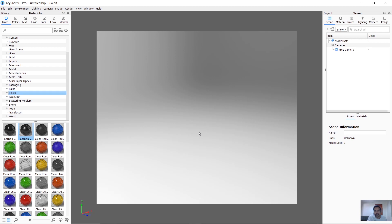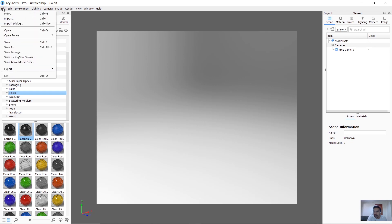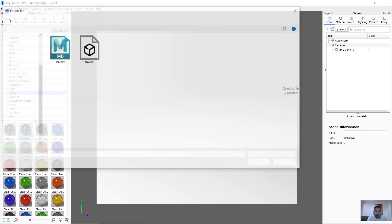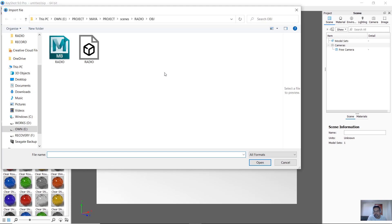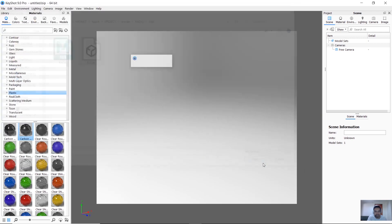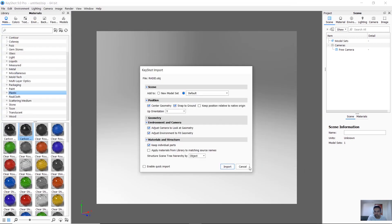KeyShot basic running settings. In KeyShot, we have a 3D object and a radio file. We have added the materials in the radio file.